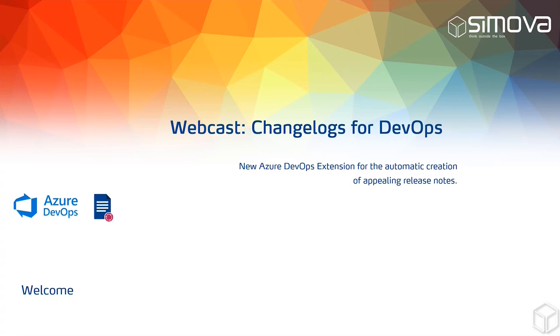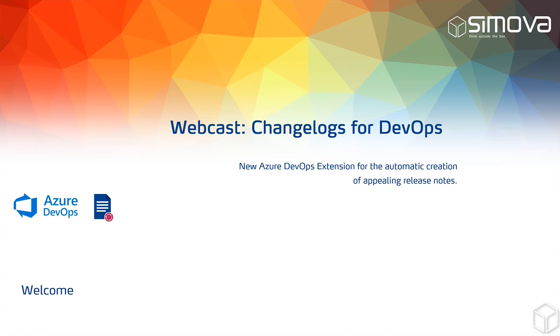Just for everyone that joined later, we'll record the session, this webcast, to provide and share this later on.